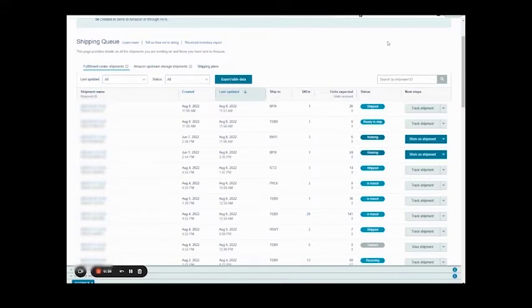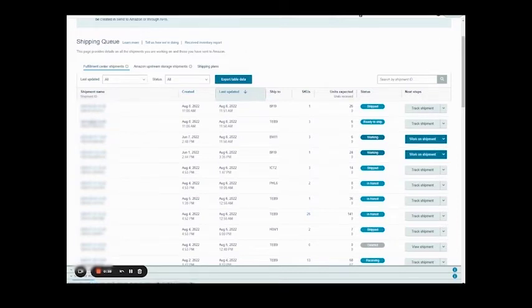Find your shipment here in your shipping queue. Come over here to the left and click on your shipment to open it up.